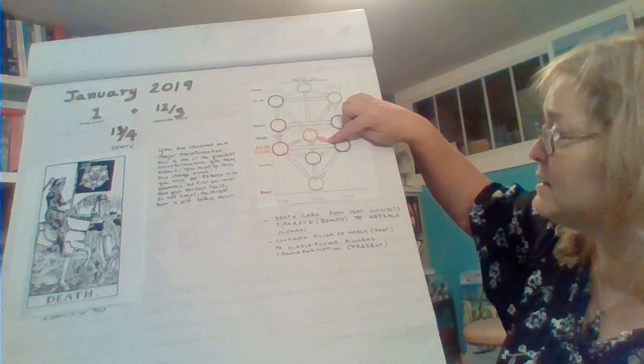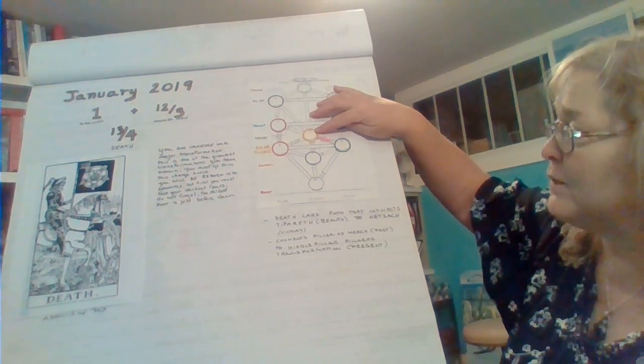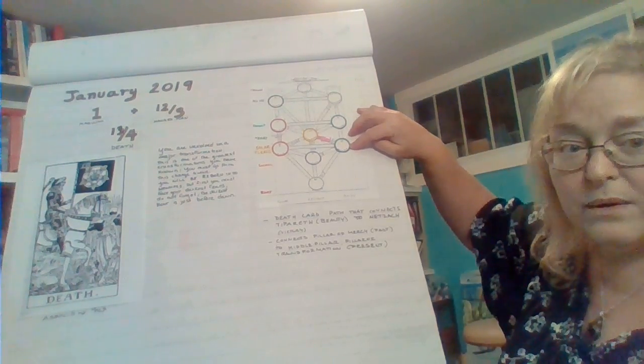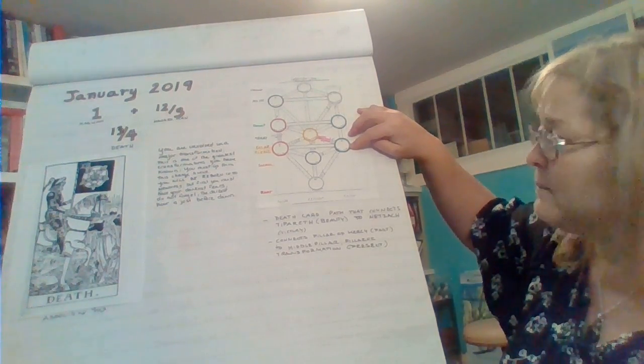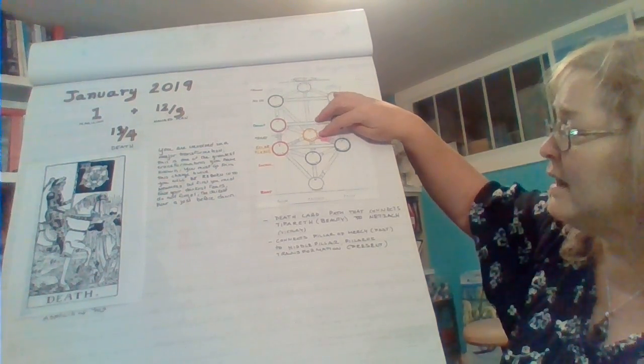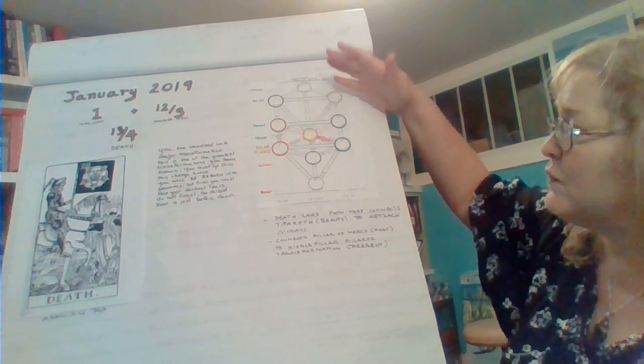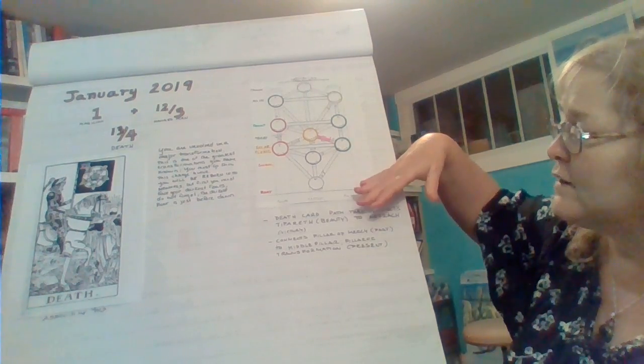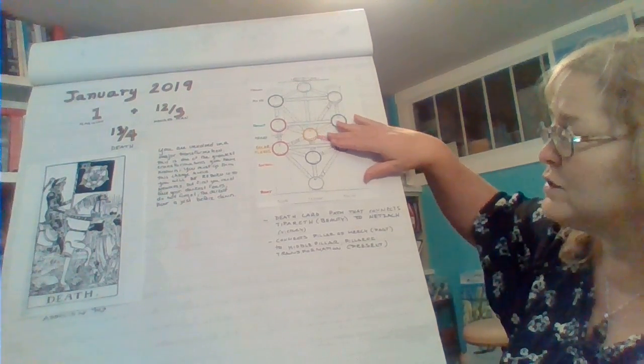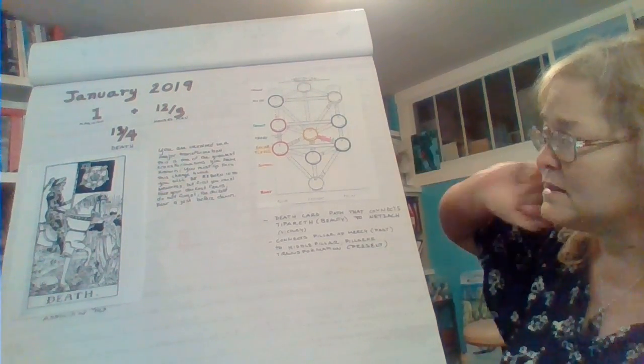It is the path that connects Tipareth, which is beauty, to Netsak, which is victory. It is a path that connects, if we overlay the chakra system on this, the heart to the solar plexus.